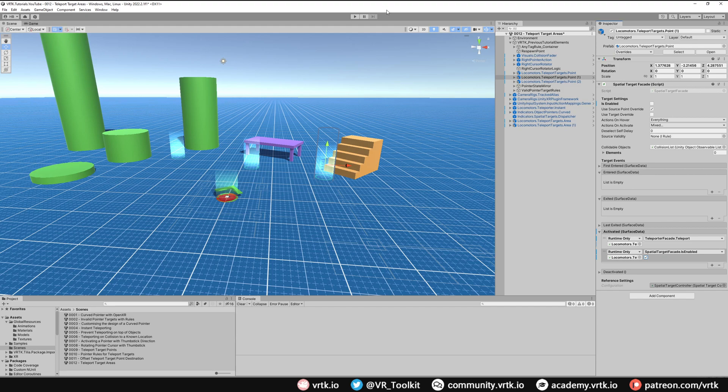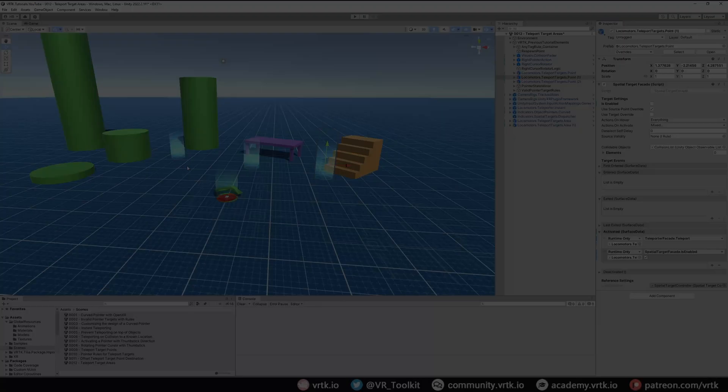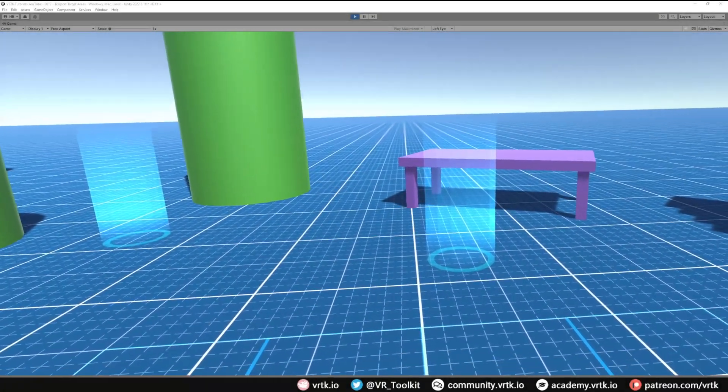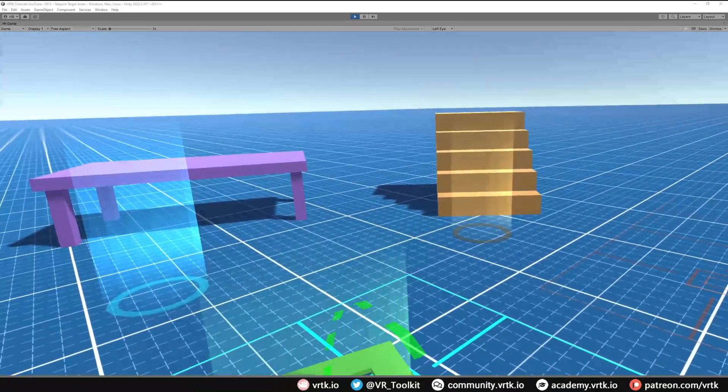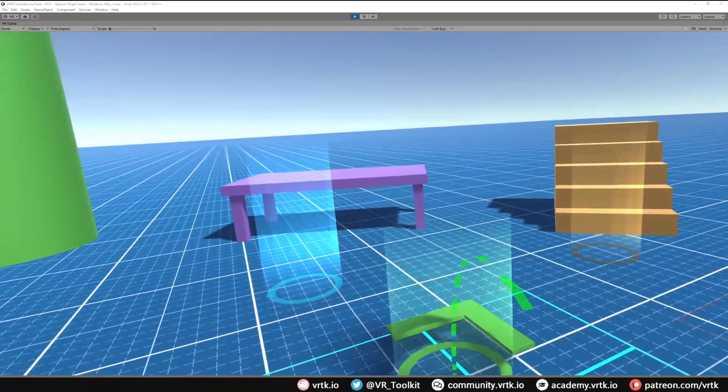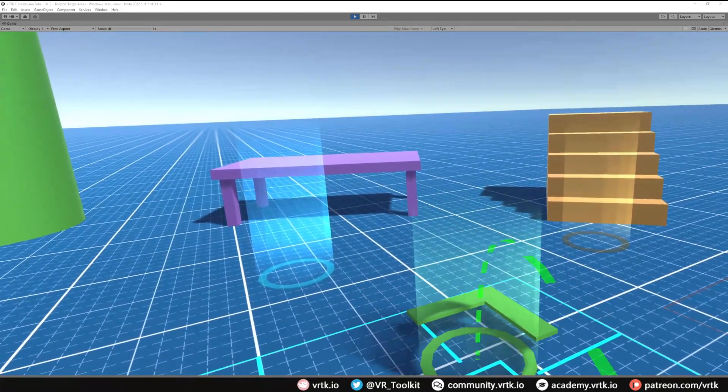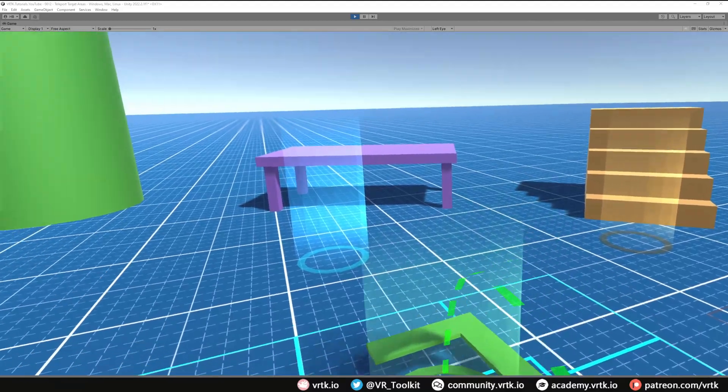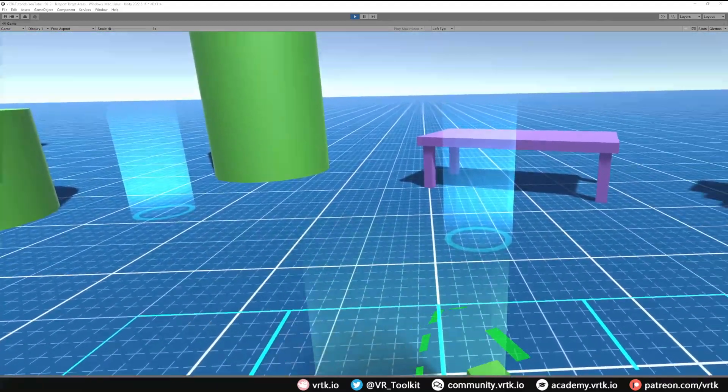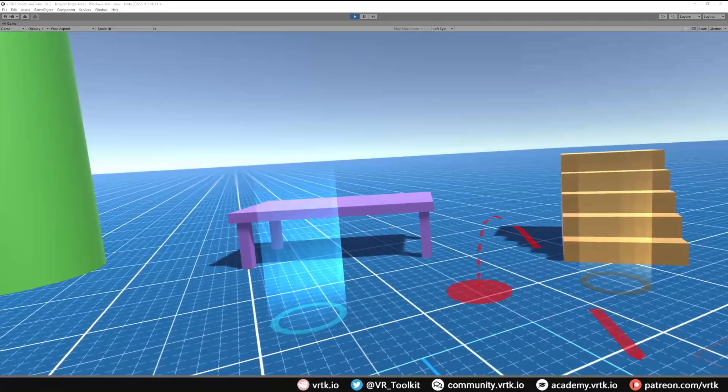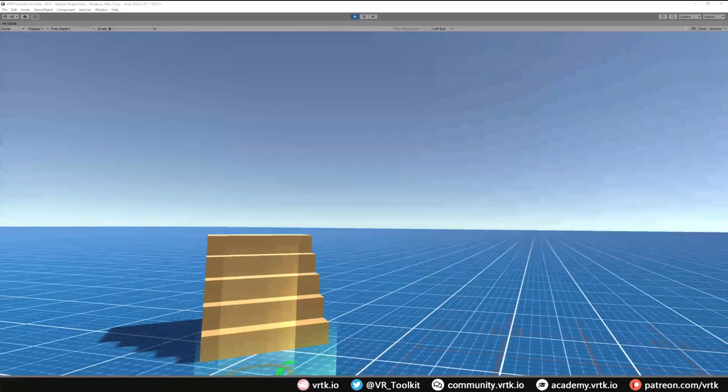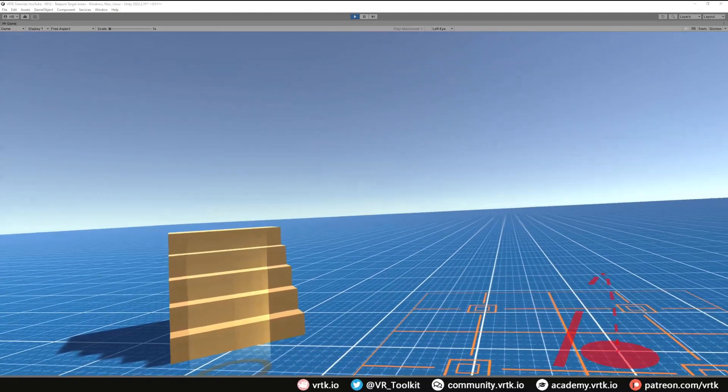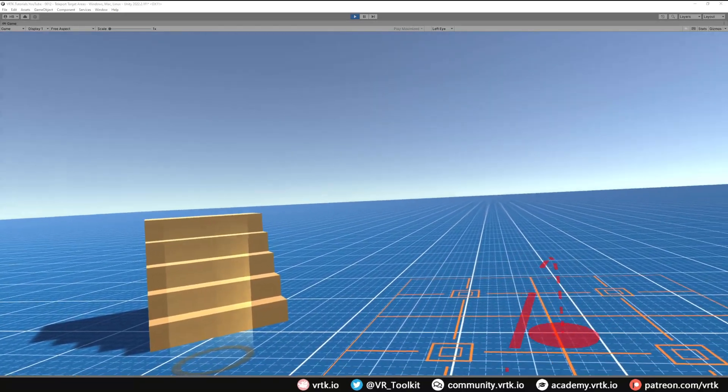Let's jump into the scene and see that working. So now we're in the scene. As you can see, when we activate the pointer, the teleport target area lights up and it shows we can teleport into that area. If I move out of that area, it's still invalid, and we have the locked one over there which you can see is not enabled, so we can't teleport to that.